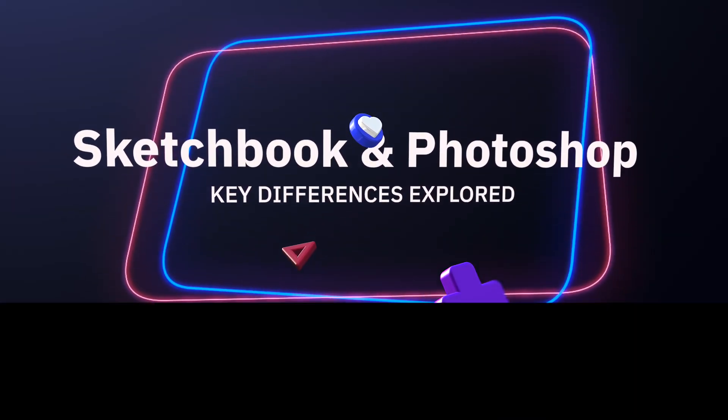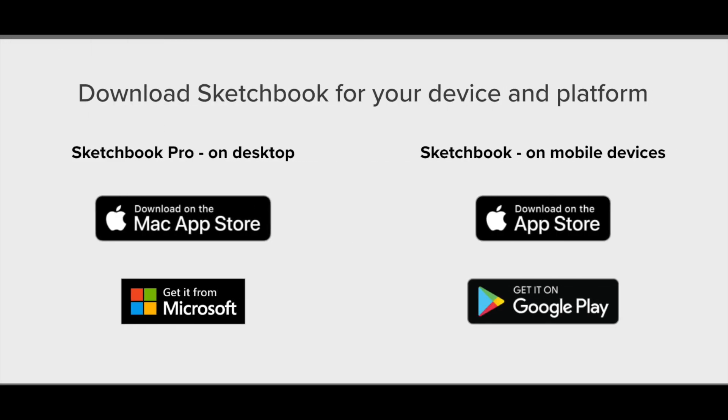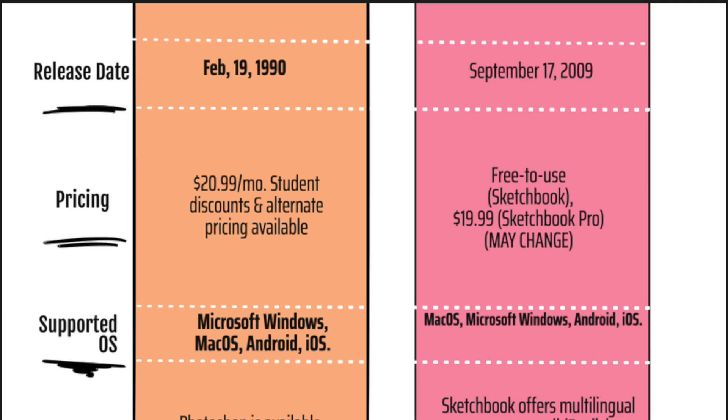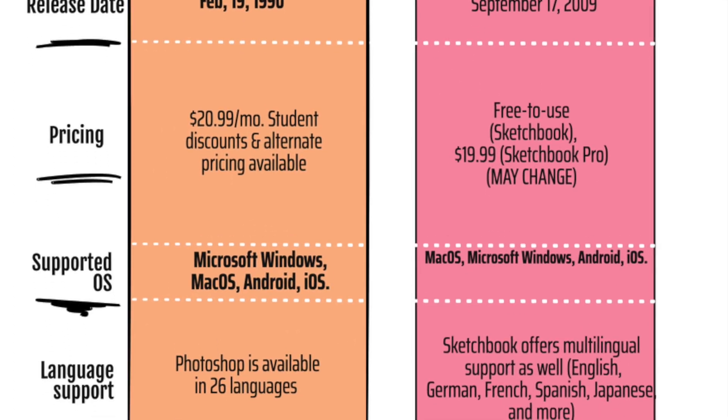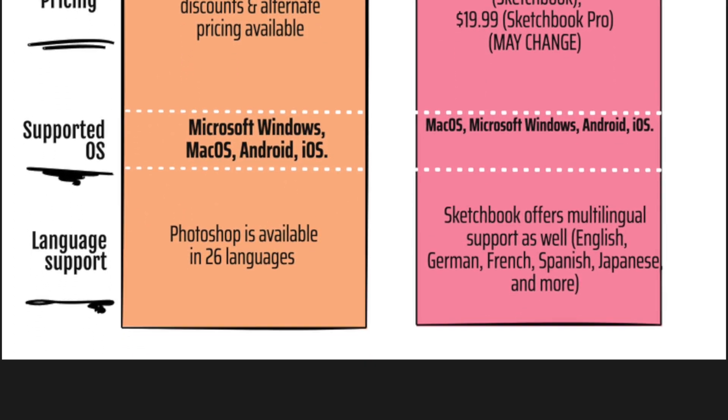Although both Sketchbook and Photoshop can be used on pretty much any operating system - Windows, macOS, Android, iPadOS, and iOS - their system requirements differ significantly.